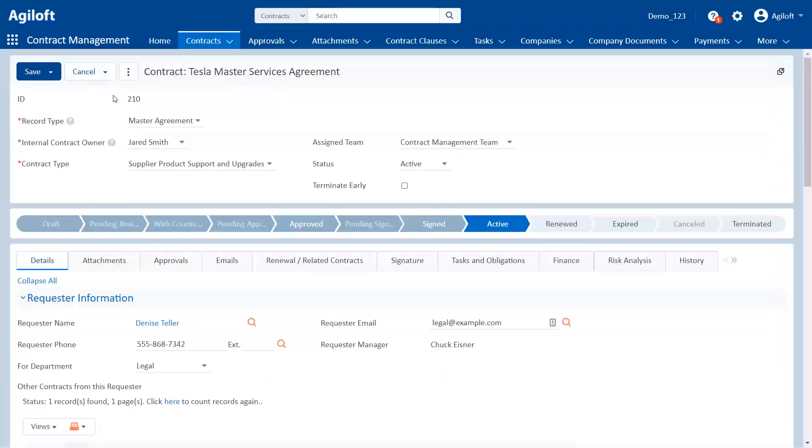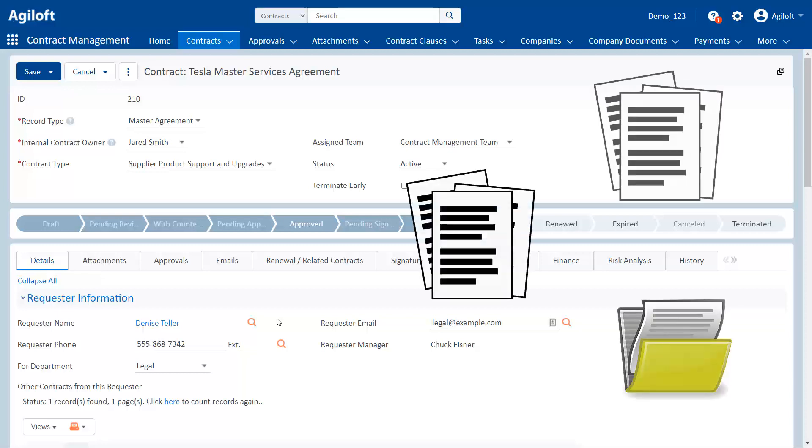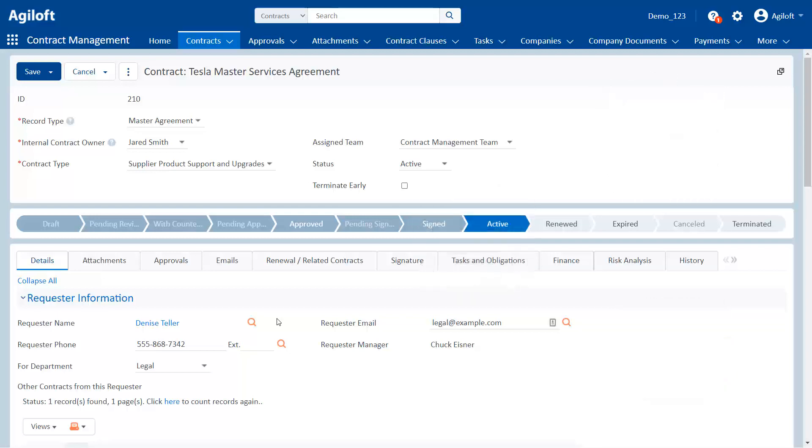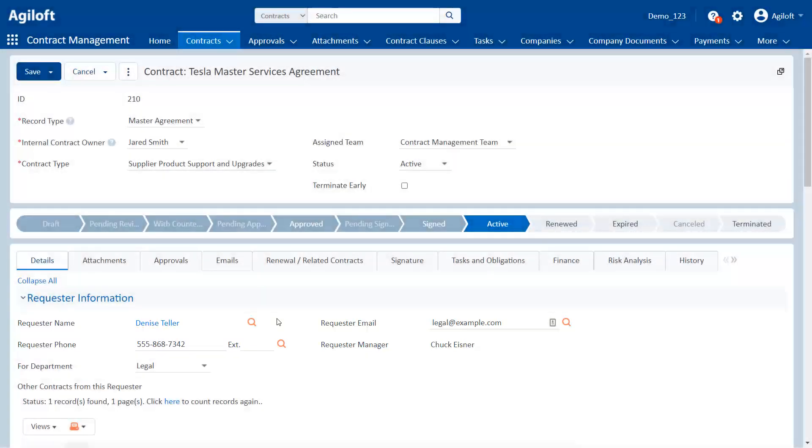Linked fields are often a part of a linked field set, where several linked fields pull data from the same record in a different table. Just like a folder can hold multiple pieces of paper, a linked field set can hold multiple pieces of data. This linked set to the contract requester's record holds their name, email, phone number, and manager's name.